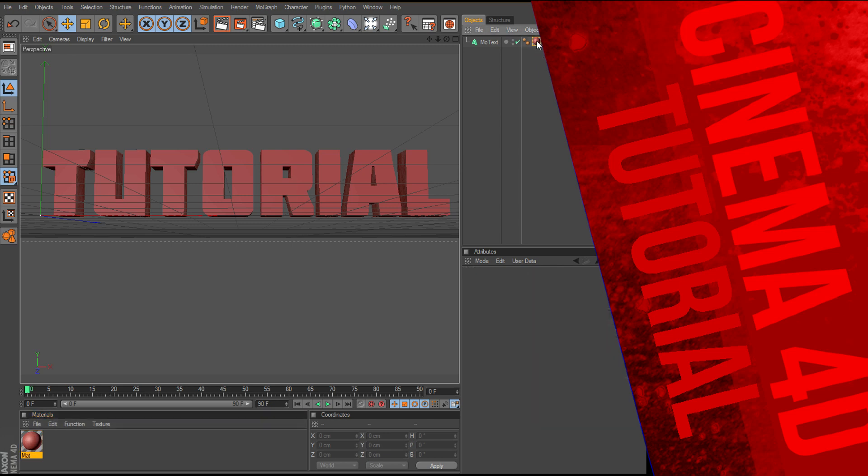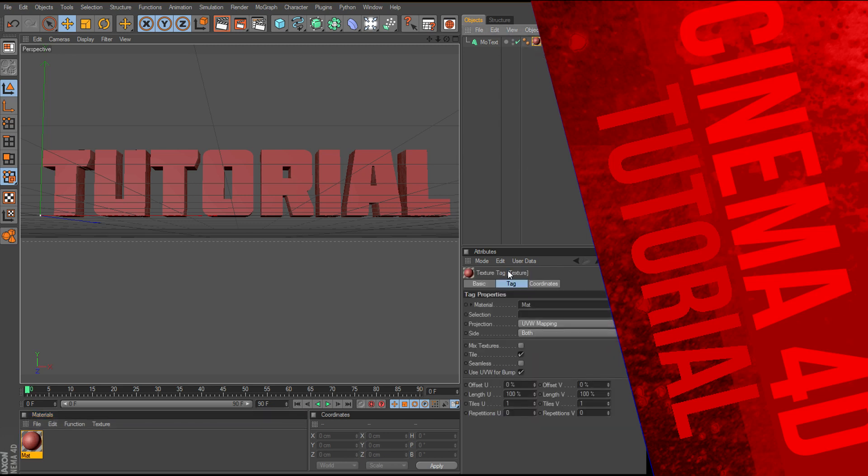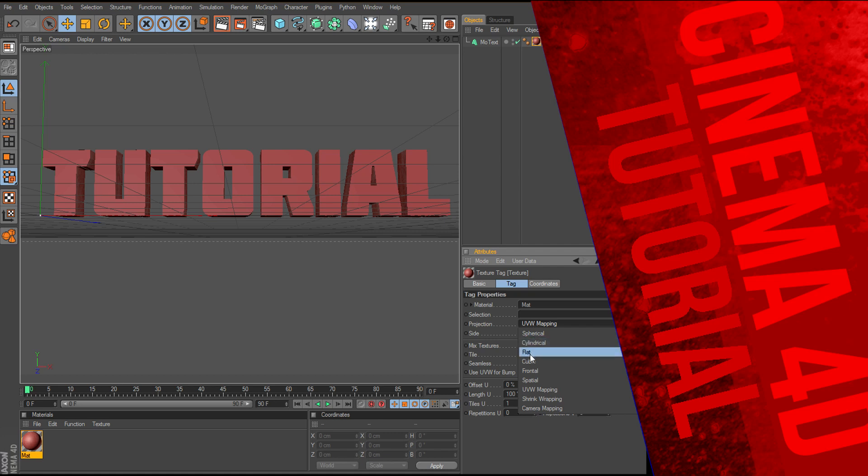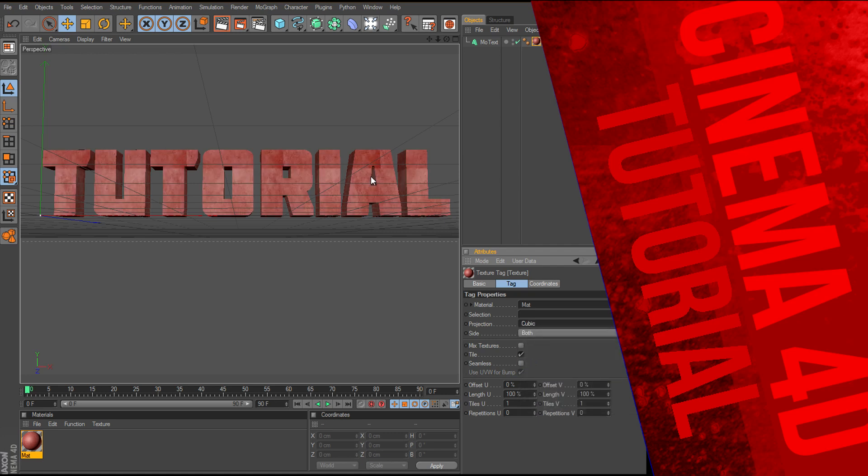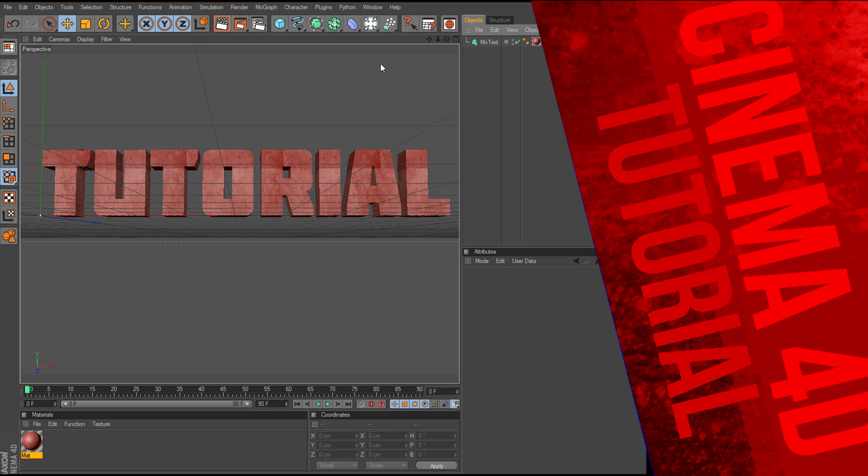Now you want to click on your material up here, and change your projection to cubic, and that'll put it on the front of the text. That's what I always had so much trouble with, was actually getting onto the front of the text, it always was on the sides, and I had no idea how to change it to get it on the front.